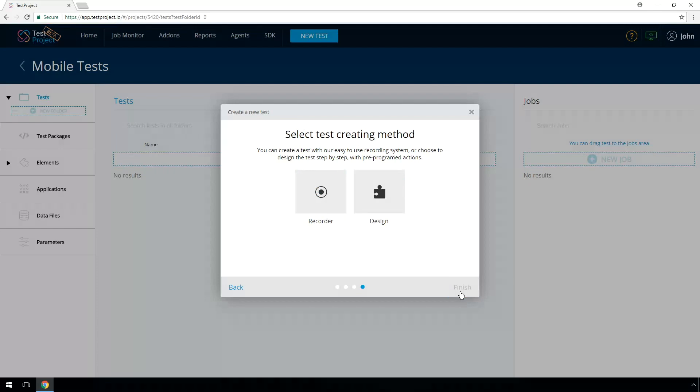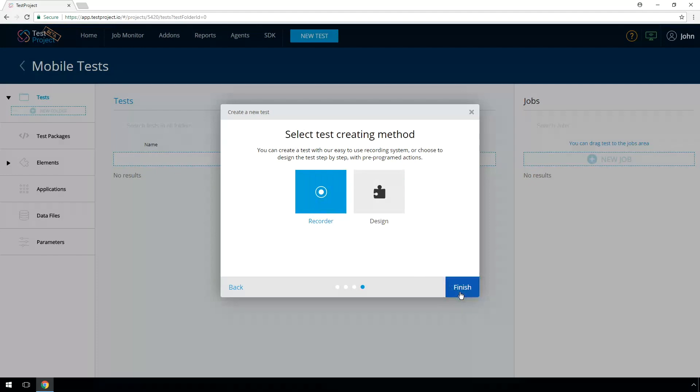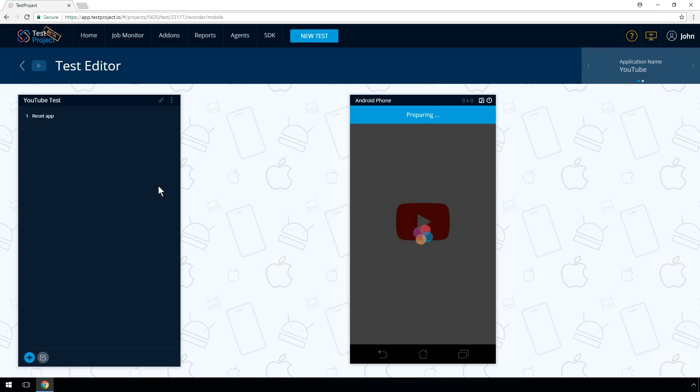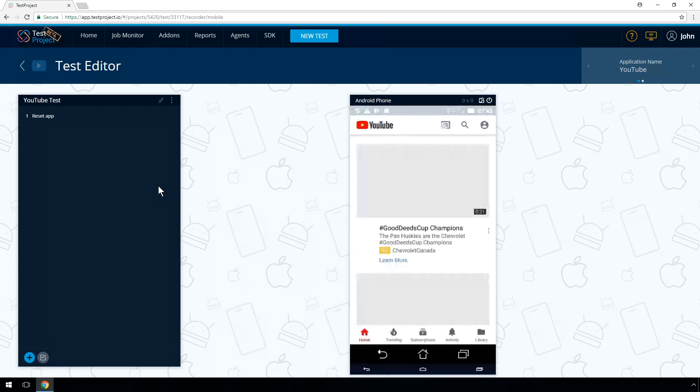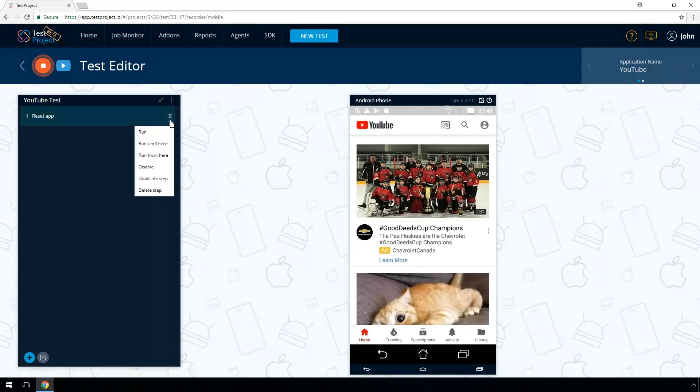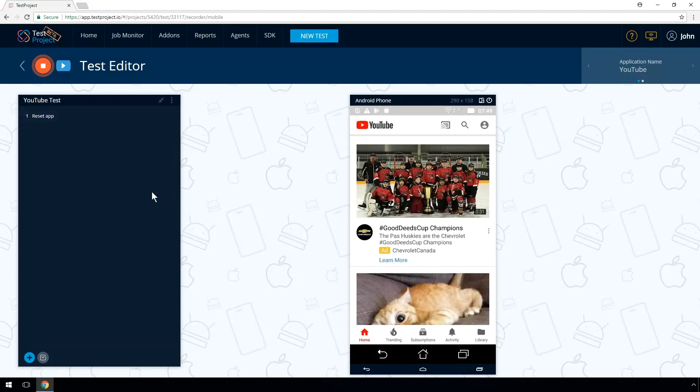You have two options for test automation. Record, which is a live recording of your test, or design for offline work with the application. In this video, we're showing you how to record your test. Select Record. In this test video, we are recording a test that will search YouTube for different keyword values. As it is shown in the recorder widget, there is a step of reset application that is created by default. You can delete or disable this step according to your application's behavior.